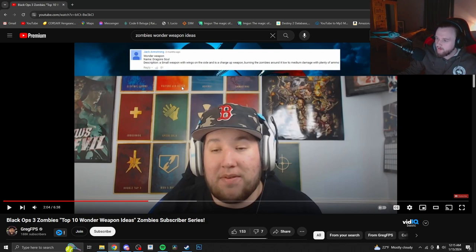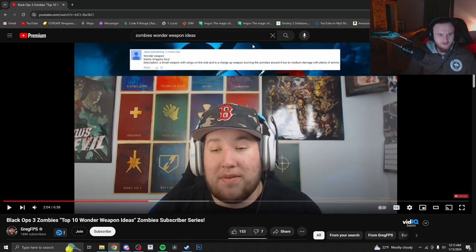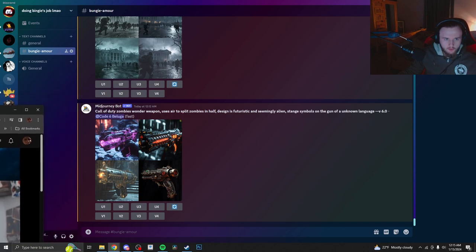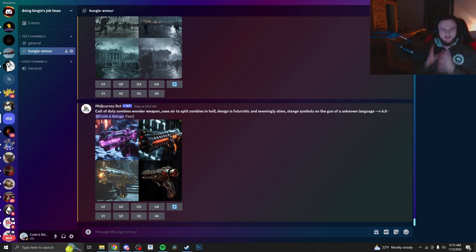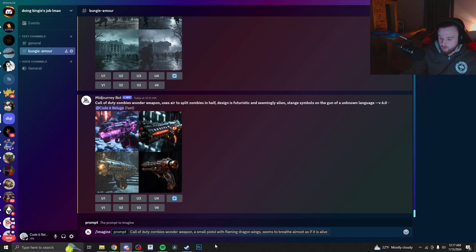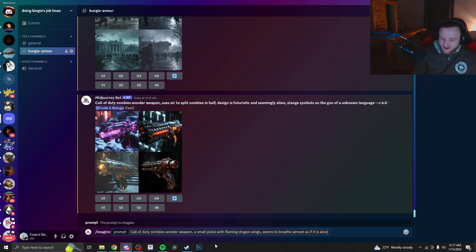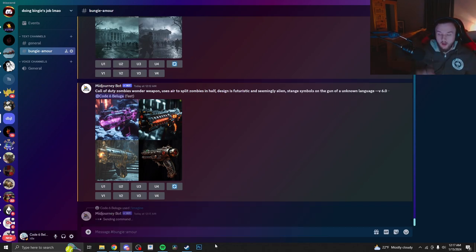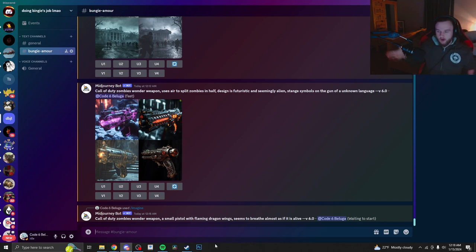Description: A small weapon with wings on the side and is a charge-up weapon. Burning the zombies around it for low to medium damage with plenty of ammo. So it almost kind of sounds like an AoE type of weapon. That's actually a really cool idea. I do like that. So what I'm going to do is transform this into a prompt that Mid Journey would have an easier idea to work with. Yeah, I'd say that's a good prompt. Call of Duty Zombies Wonder Weapon, a small pistol with flaming dragon wings. Seems to breathe almost as if it's alive. My idea is that this thing's called the Dragon Soul, right? So maybe the soul of a dragon literally is inhabiting this Wonder Weapon. Honestly, that sounds like a really awesome idea.